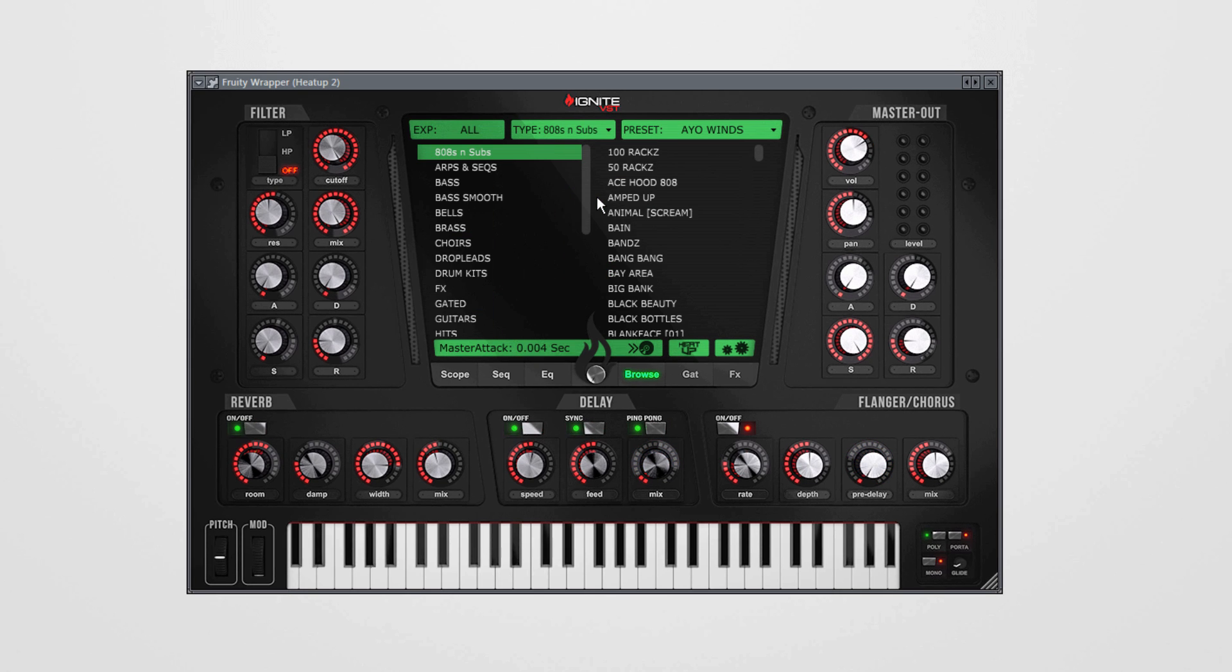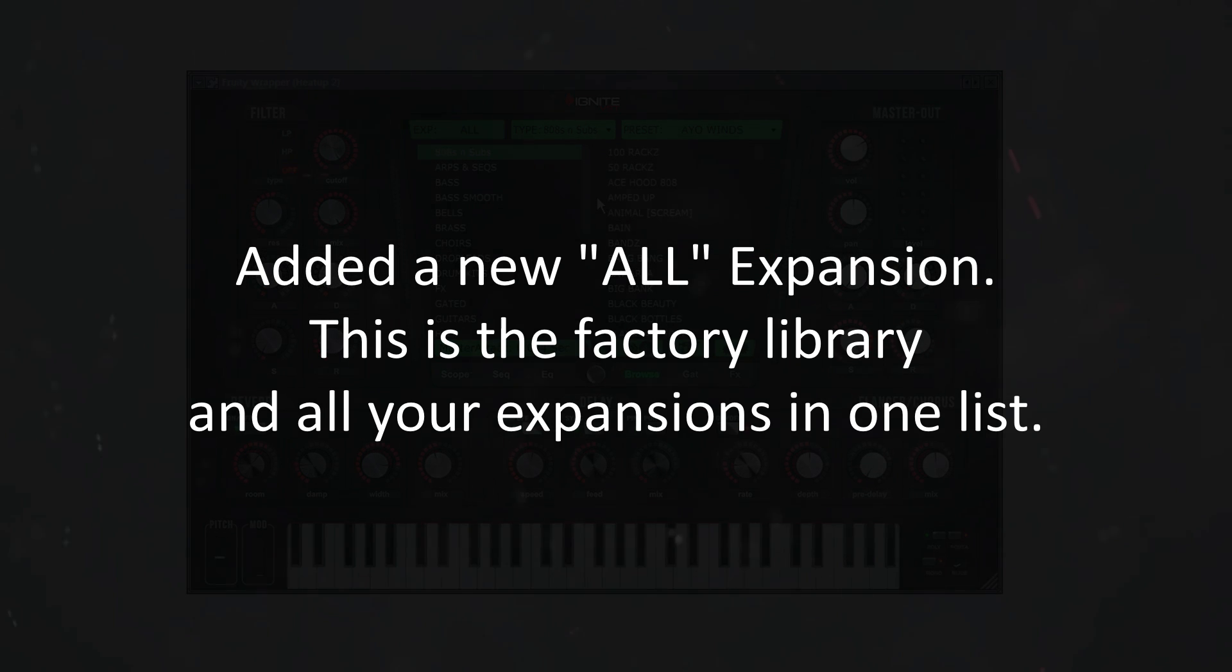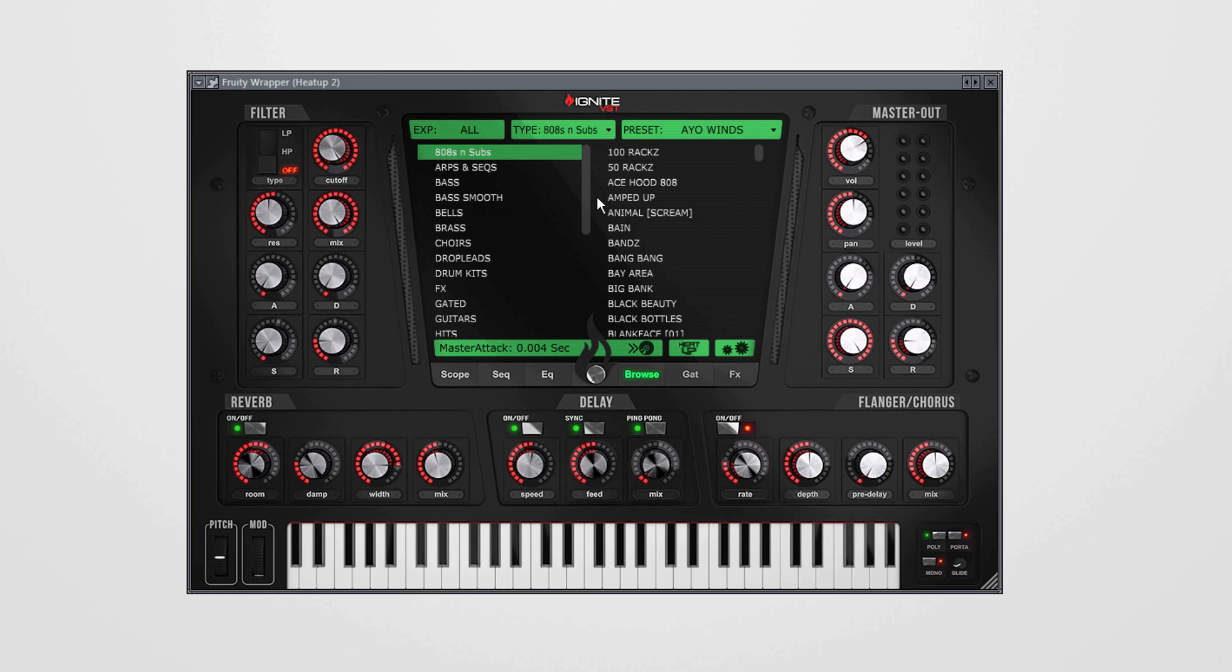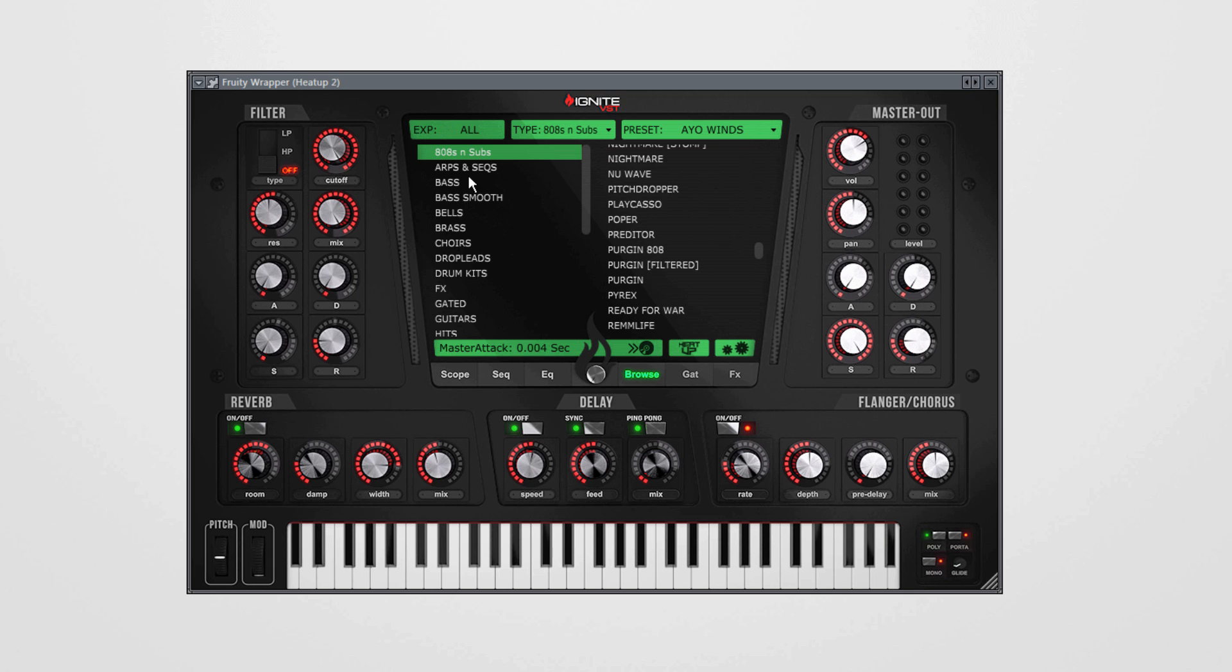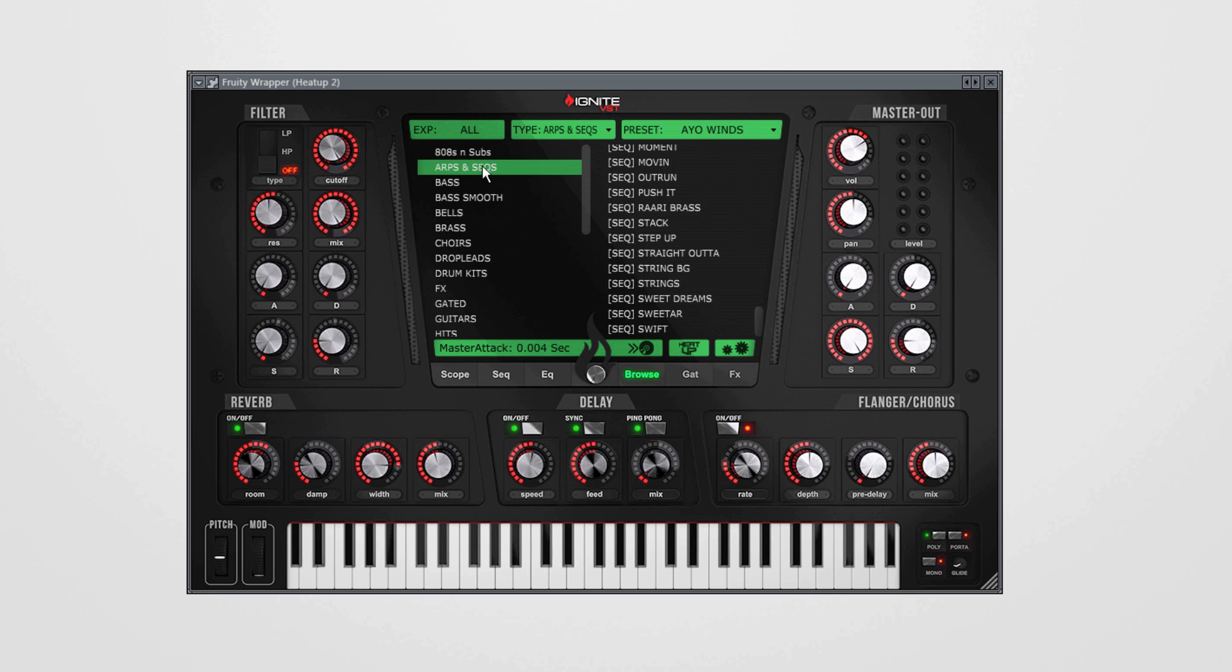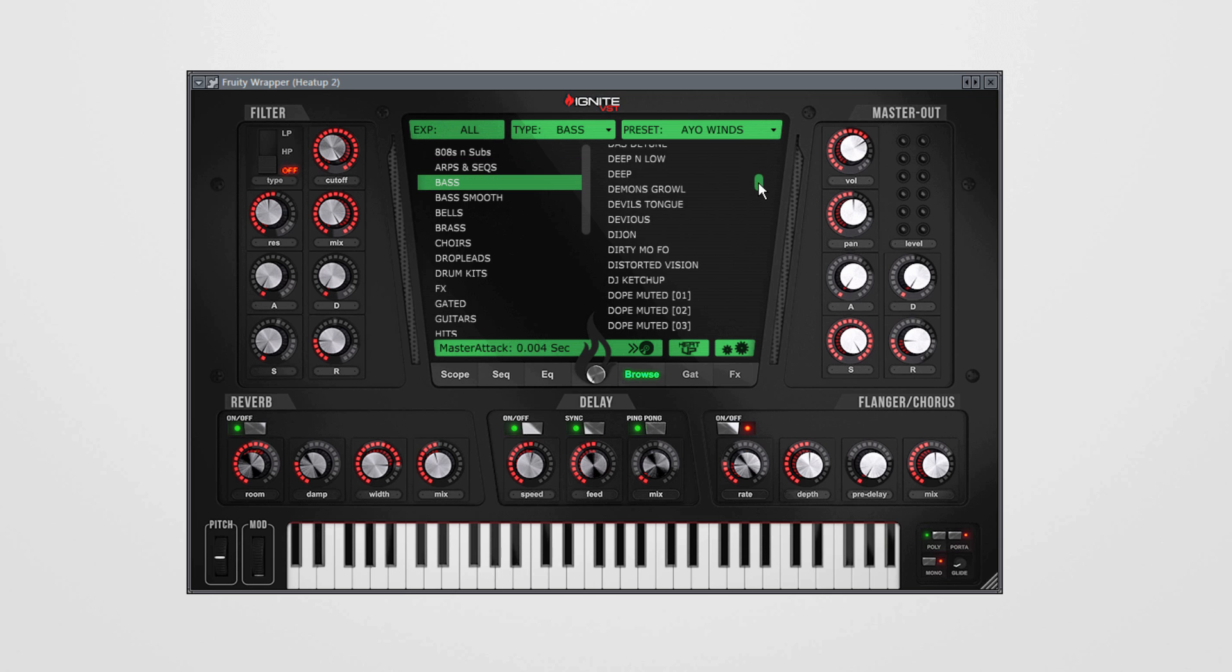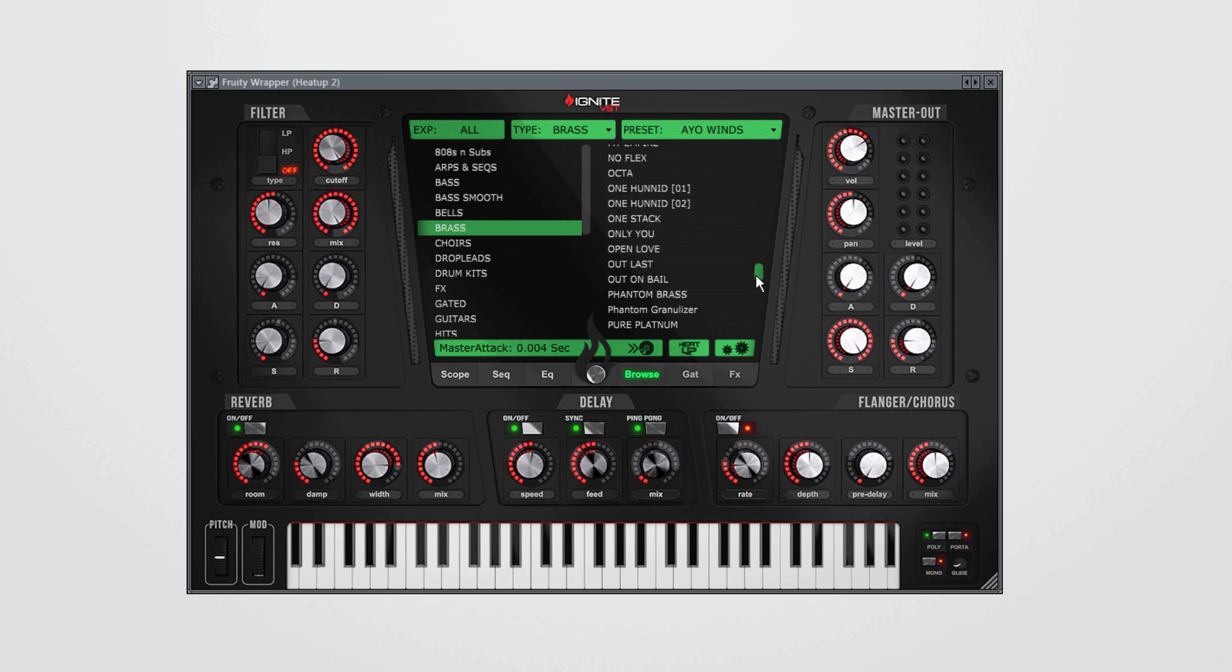The all presets category shows you the factory library and all expansions in one list. I've installed all expansions available, and in my case that's 1,758 808s and subs, 80 arps and sequences, 235 bass presets, 95 bells, 135 brasses, 65 choirs, 40 drum kits, 40 guitars, 95 hits.